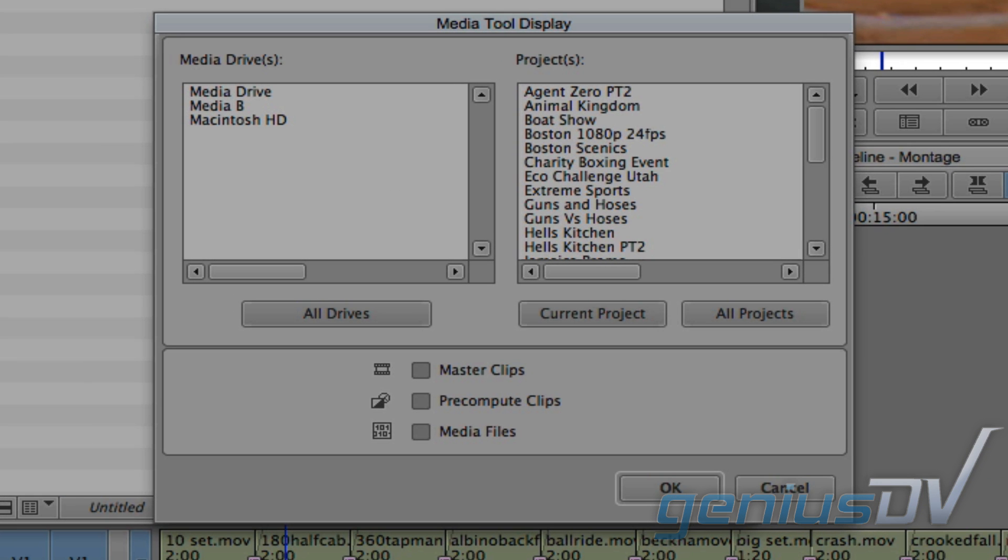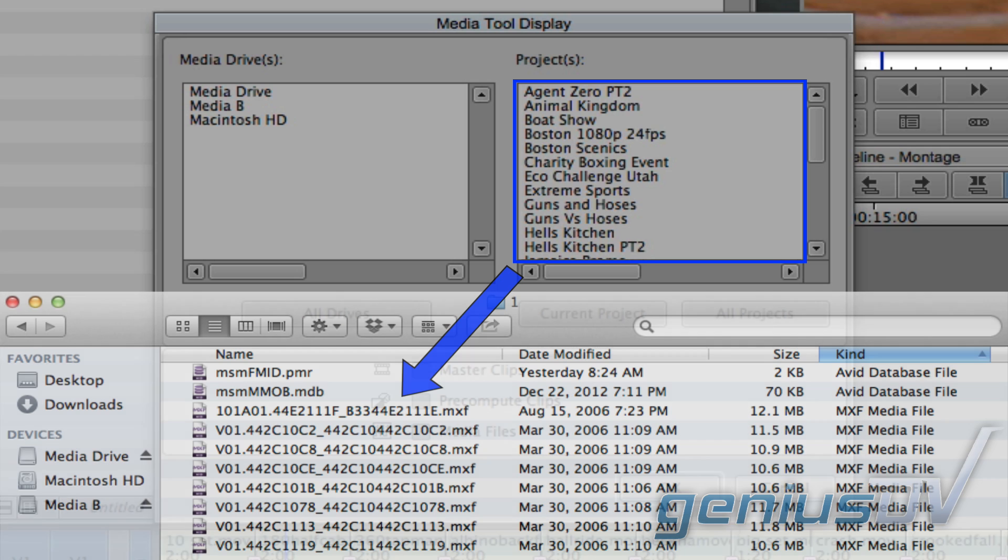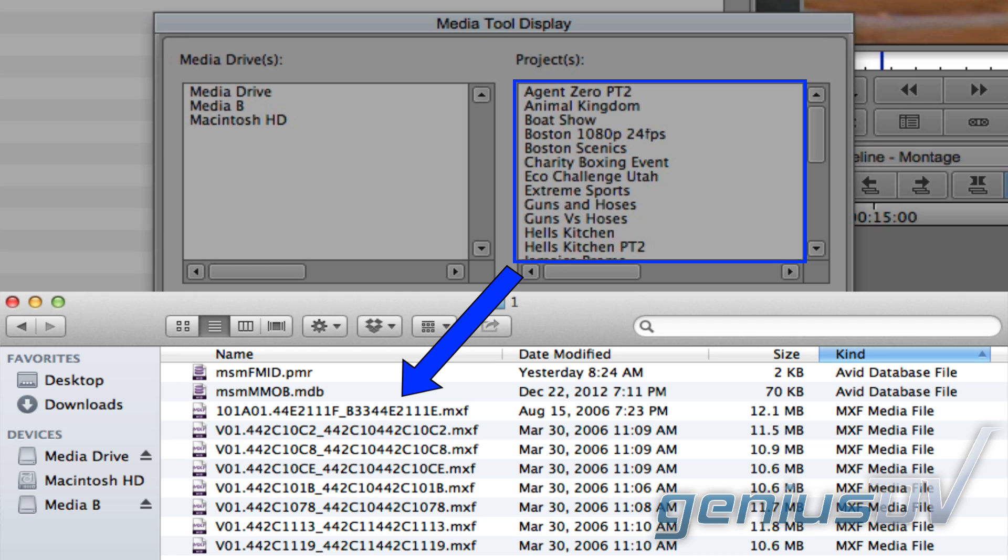The Avid will automatically scan for media for any attached drives and will display a list of projects from the media that it detects. What you may find interesting is even if the original projects have been deleted, the Media Tool may still show projects listed here. That's because it is detecting media that originally belonged to a project. It can do this because there is information embedded into each file when you import media into Avid.